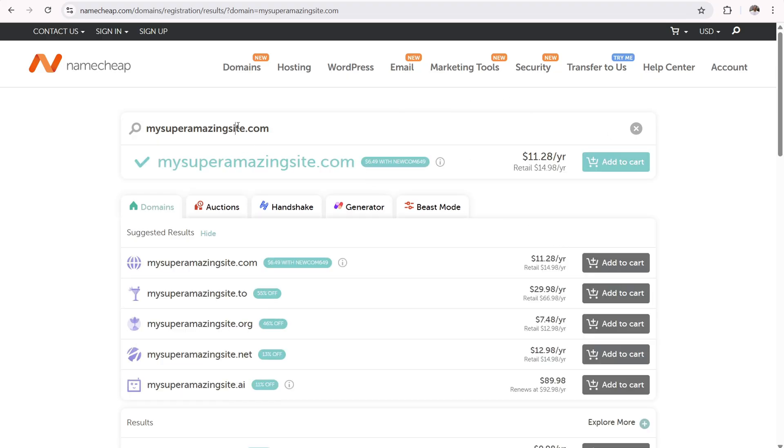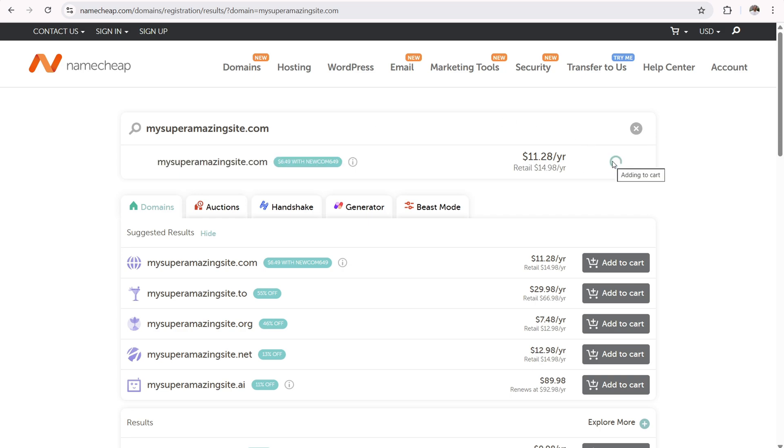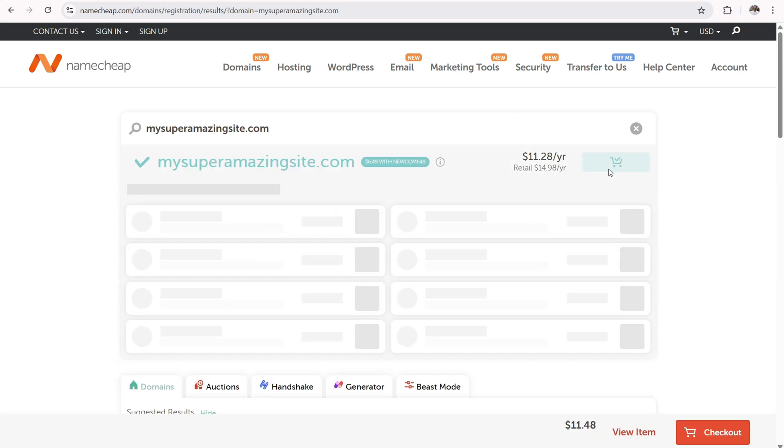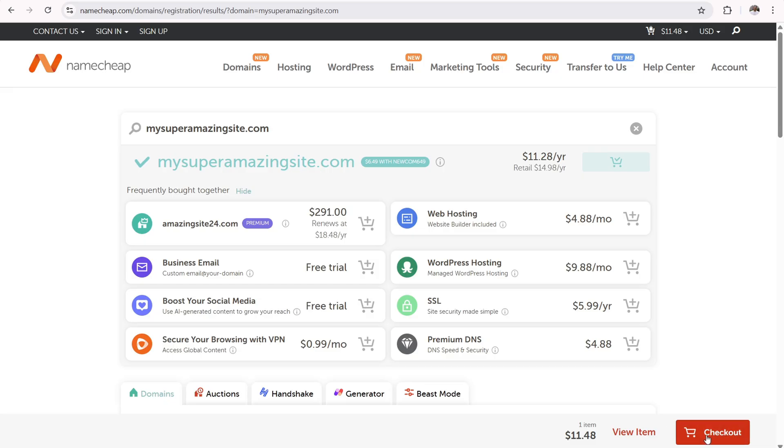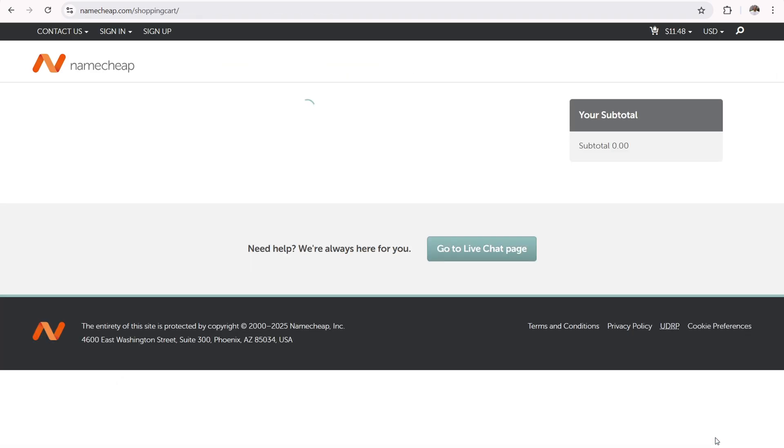If it's not available, then click up top here and change to a different word combination. When you find a .com, and I do recommend a .com if this is your first website, simply click on the add it to cart button right there. And then down here, it's going to pop up with the red checkout button. You can ignore all these upsells over here. Just click on the red checkout button right there.